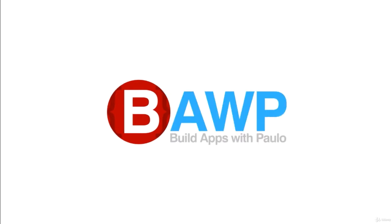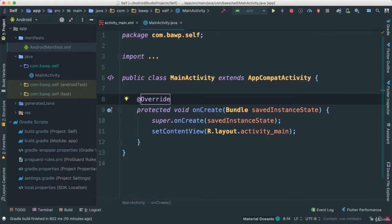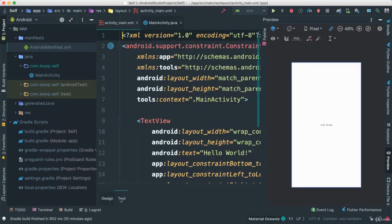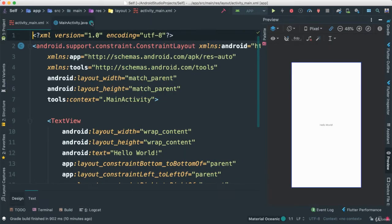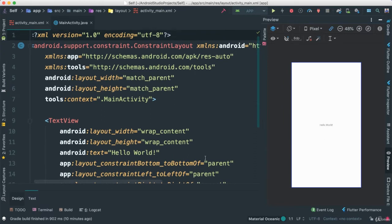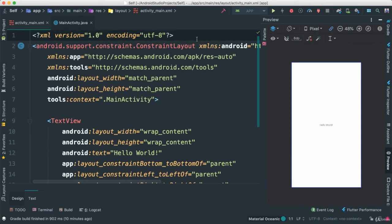Alright, let's go ahead and put together our user interface. Let's go to activity main here. I'm going to go ahead into the text mode and I'll leave the preview there. Okay, so I'm going to change a few things here.